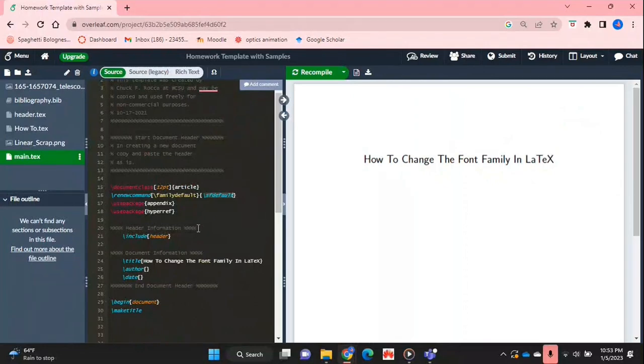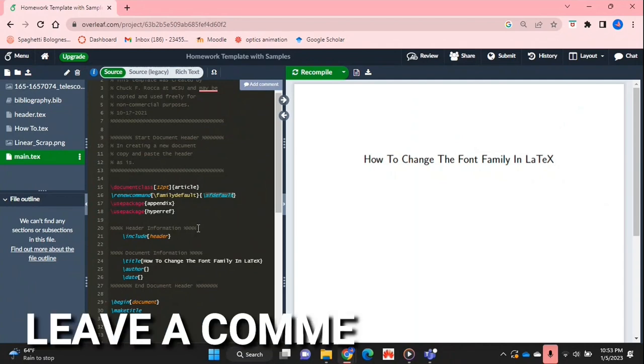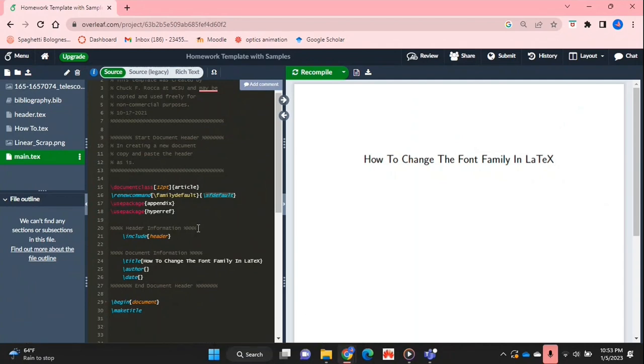If you wanted to know how to change the font family in LaTeX this is the easiest way I know how and if you know of another way then leave a comment below and make sure to subscribe for more videos.